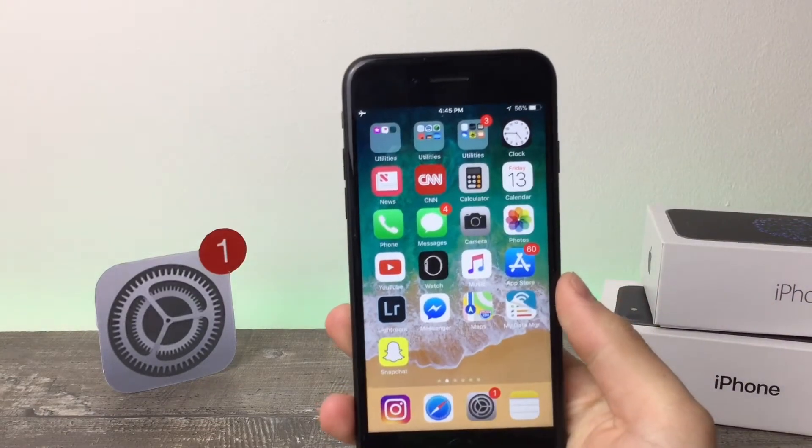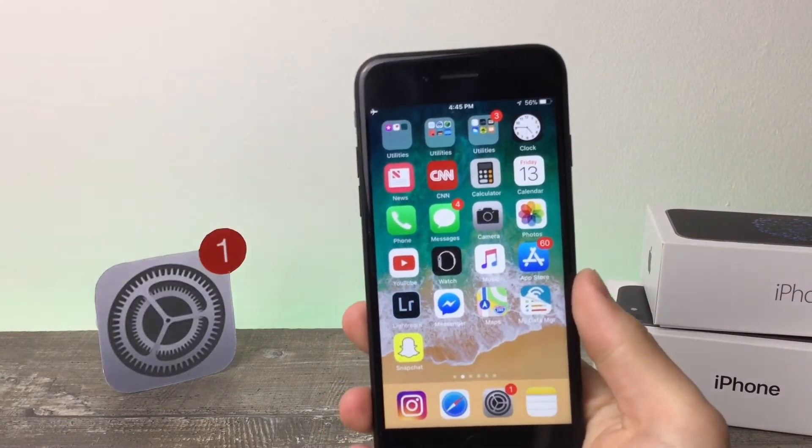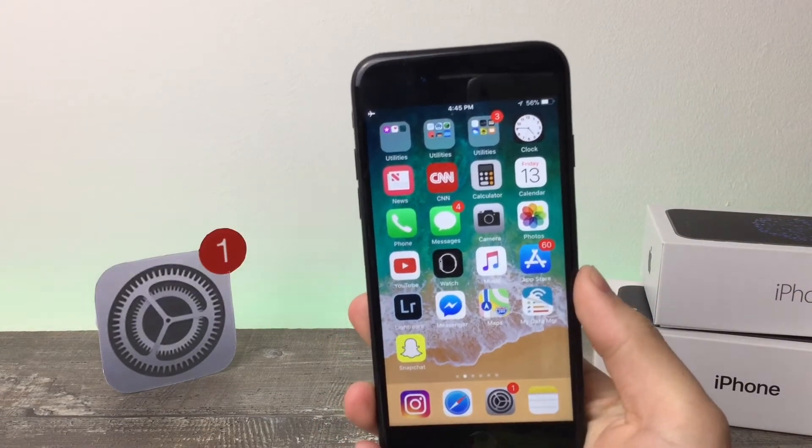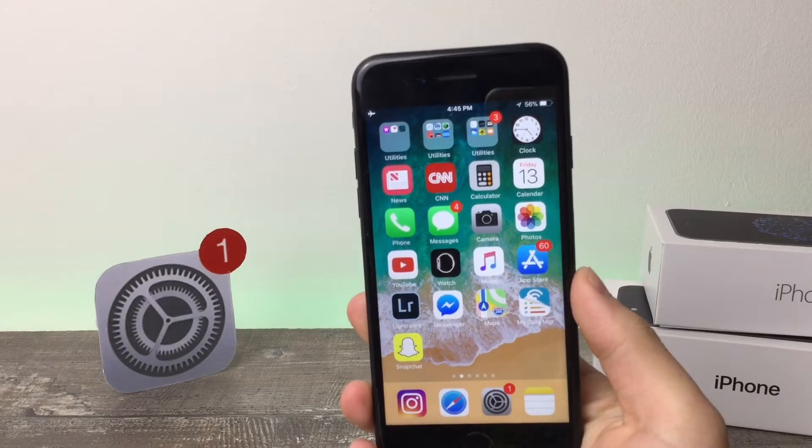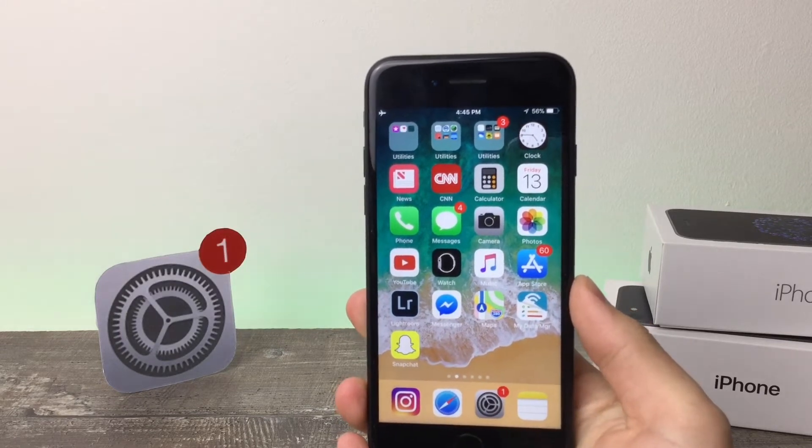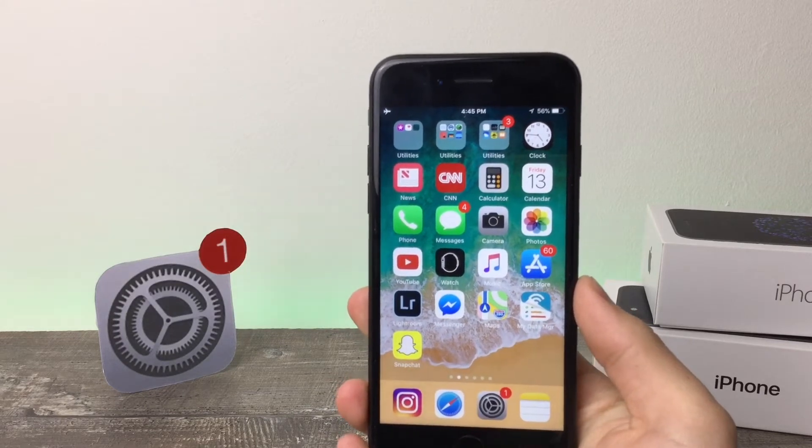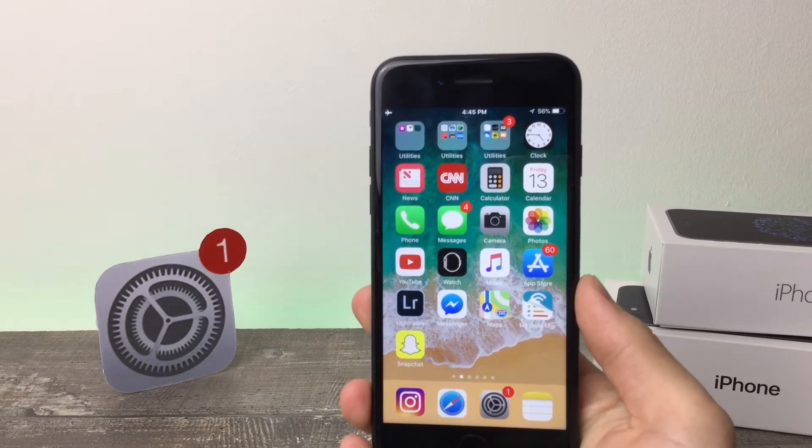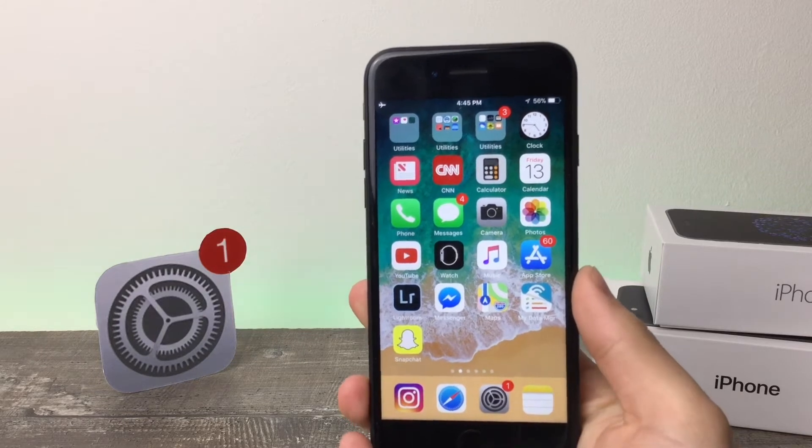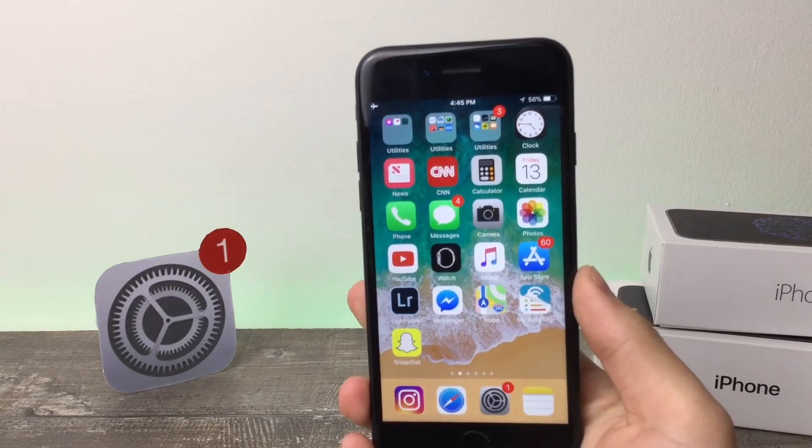Hey guys, what's going on? This is Apple Fox channel here. In this video, I'm going to be taking a look at the newest version of iOS, the iOS 11.0.3 that Apple has just released.